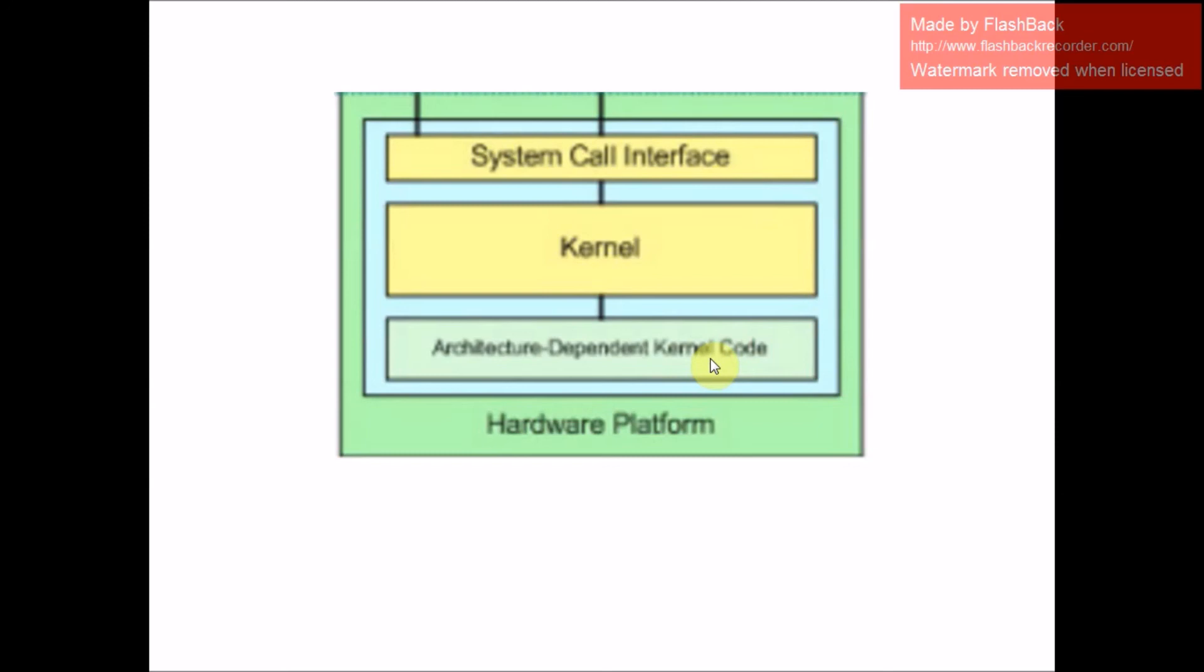Next, architecture-dependent kernel code forms what is more commonly called a BSP, that is board support package. This code serves as the processor and platform-specific code for a given architecture.